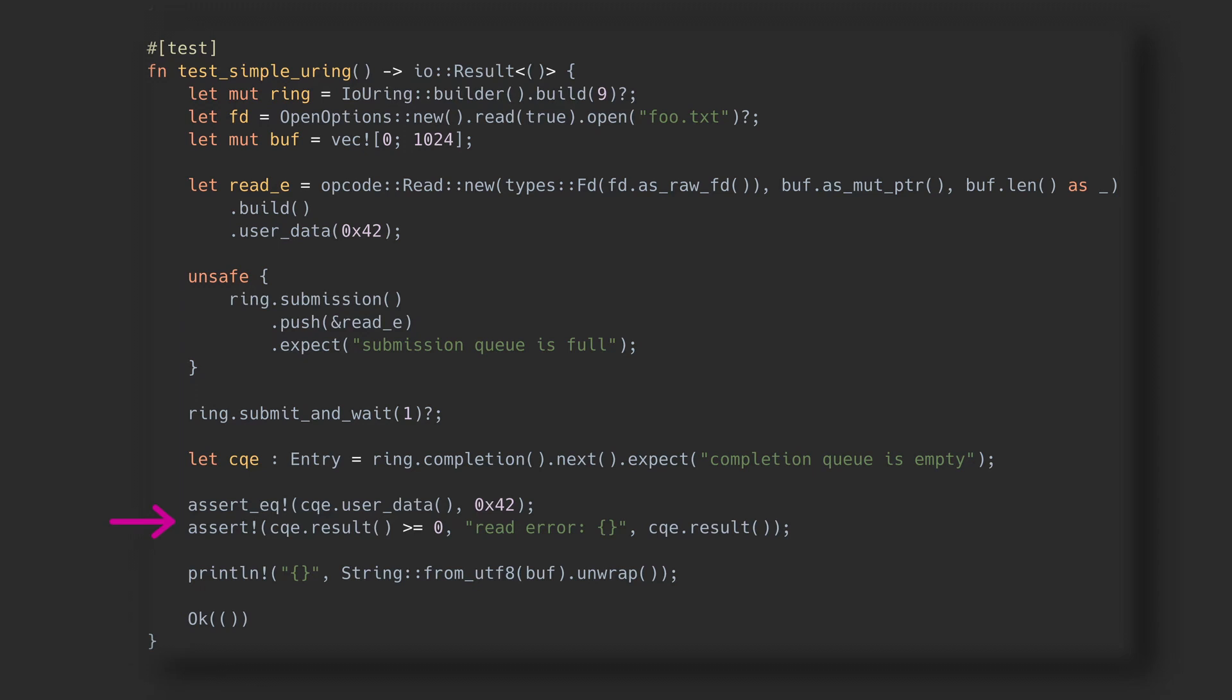In the CQE, we can also find the user data value from the corresponding SQE. Once we have verified there are no errors, our buffer should contain the result of the read, so we can go ahead and print it. And there you have it. We read the file with io_uring from Rust.